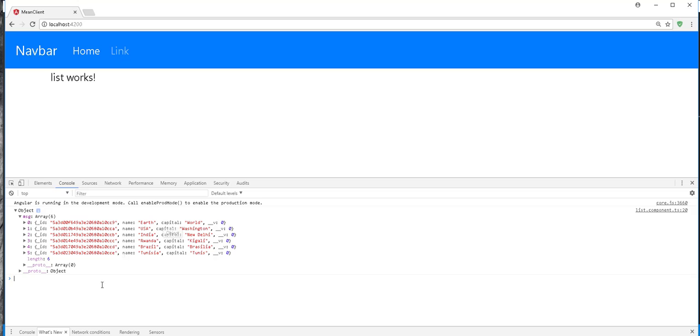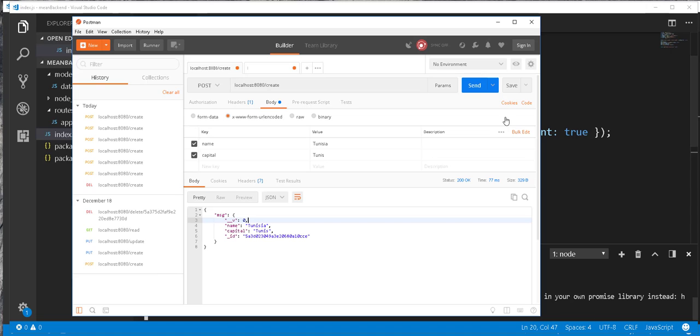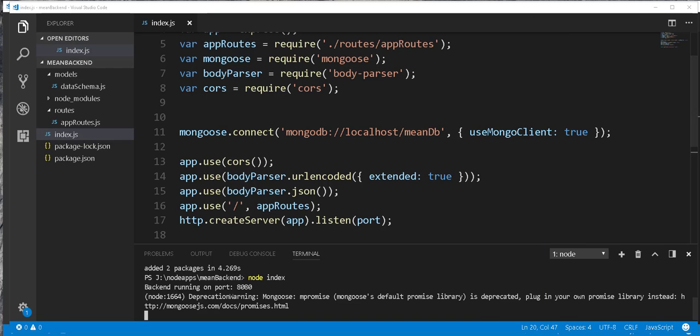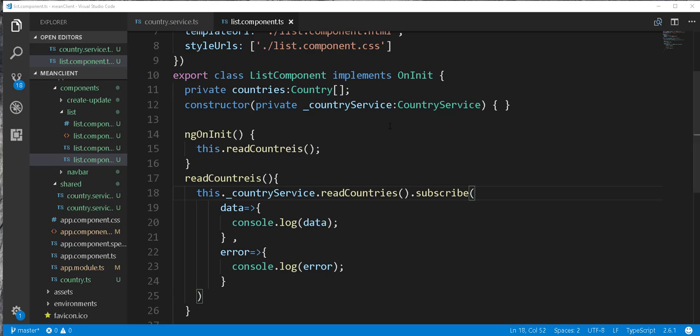So next, let's go ahead and display these countries on a table. So I'll just minimize this and close Postman as well. And back in this function here.